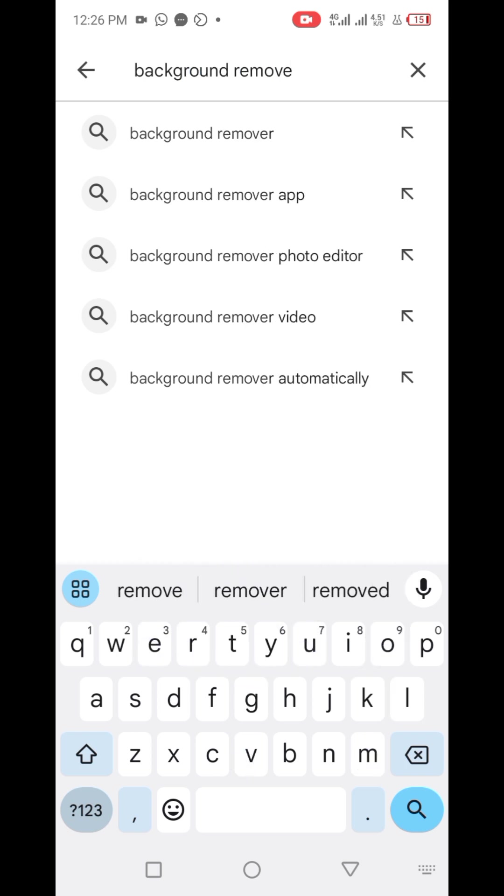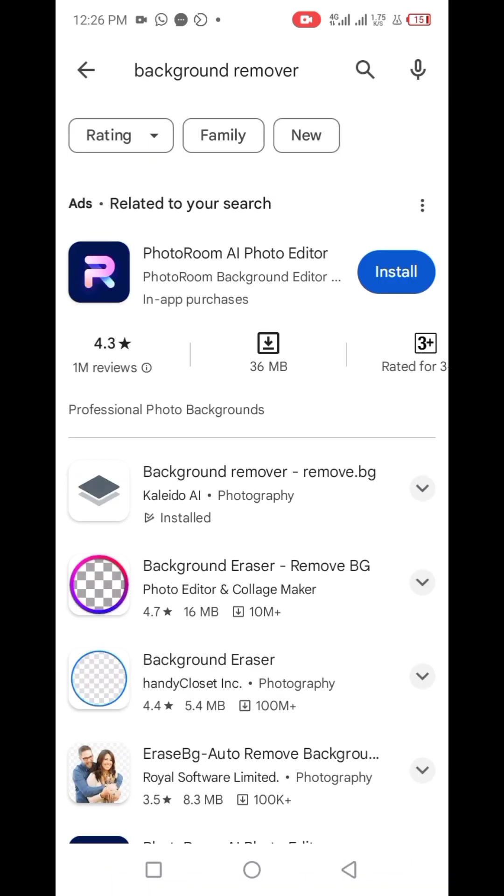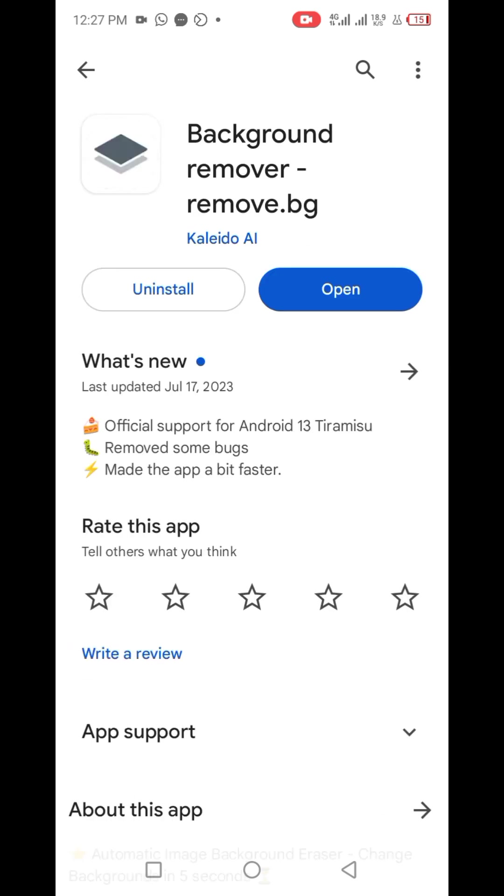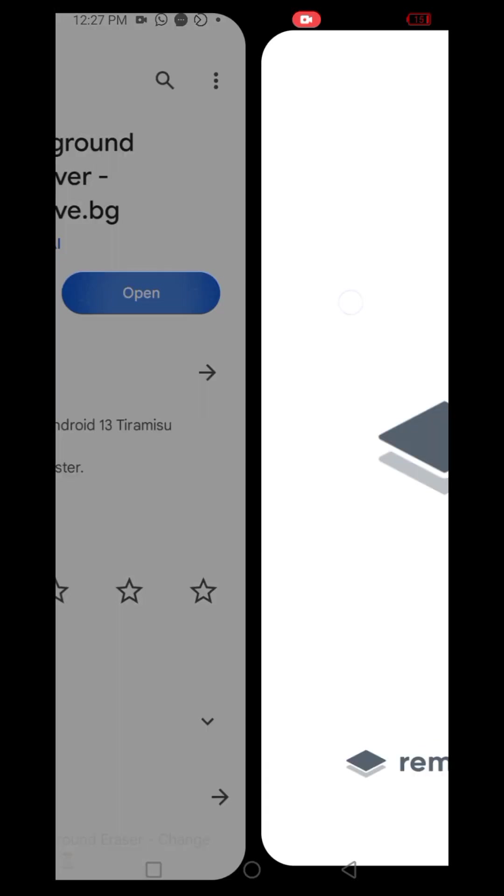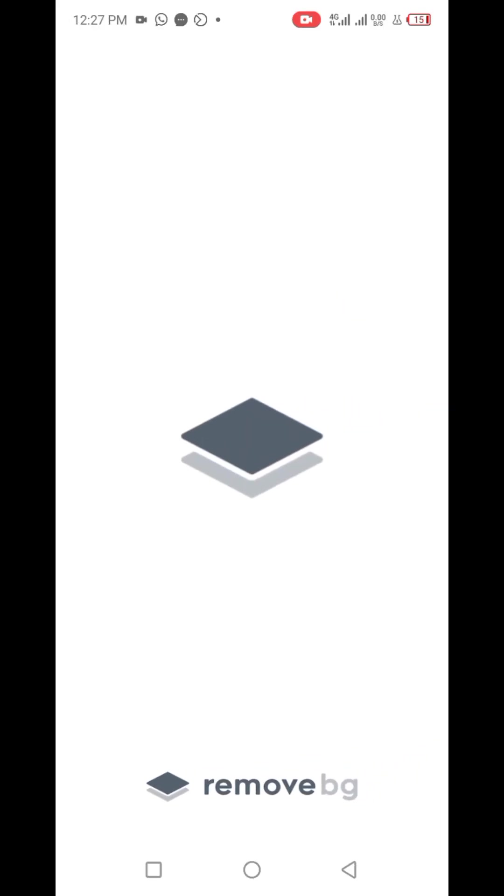You search for background remover on Google and this is what you're looking for - the first one that says background remover remove.bg. I already have it installed, so you can install yours if you don't have it, then you click on open once it has been installed successfully.